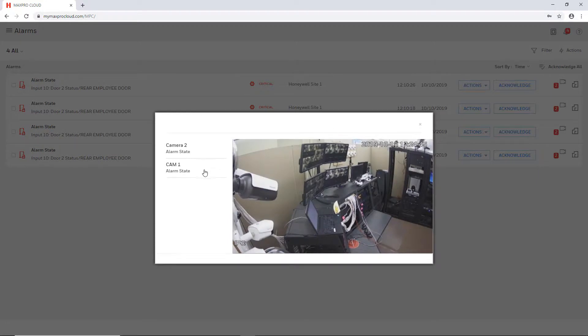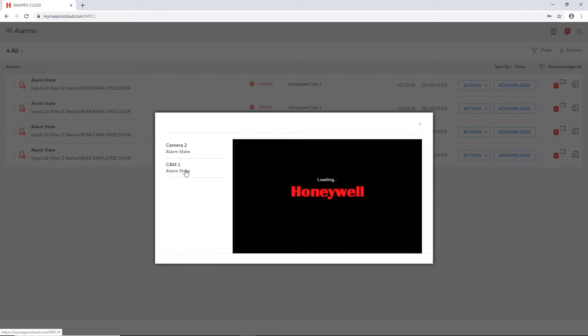If a door is associated with multiple cameras they will be listed down the left and you may click any of them to switch to that view.